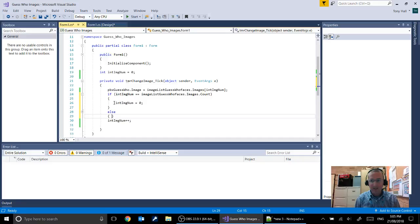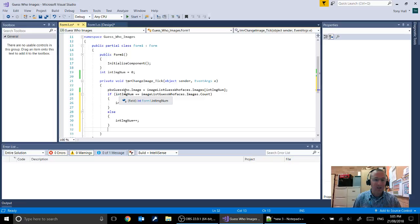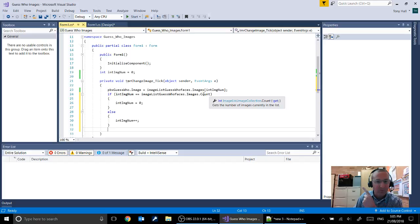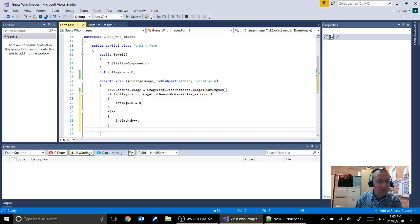Now hopefully you've picked up my error here. Then we're going to add an else. So else, and we want an open and close brackets there. Else increment the integer. This is our final structure. So we've said if the integer which represents the current image, integer image number, is equal to the number of, or the count of images inside of our image list, then we jump back to zero so it starts again. Otherwise it's going to increment that value by one. Integer image number plus plus means increment by one, add one to it.